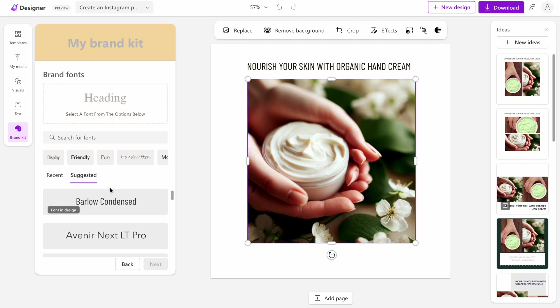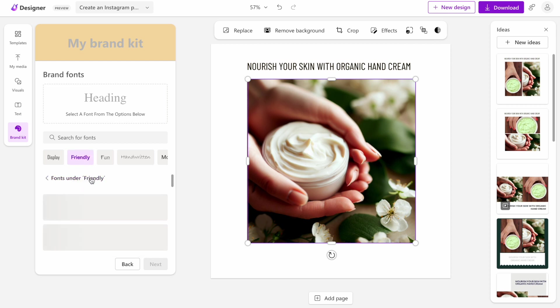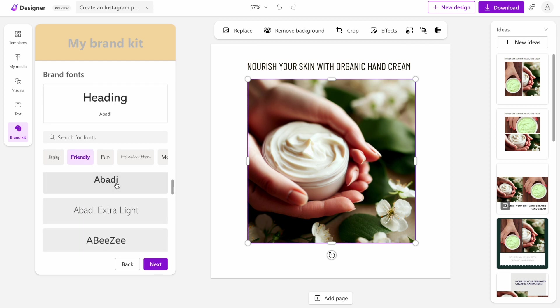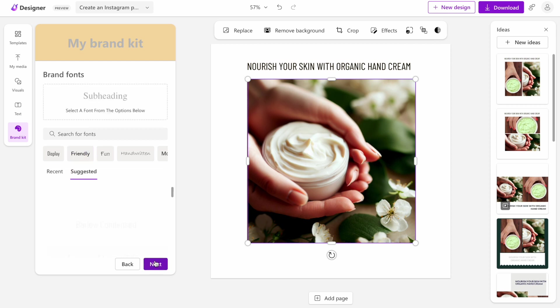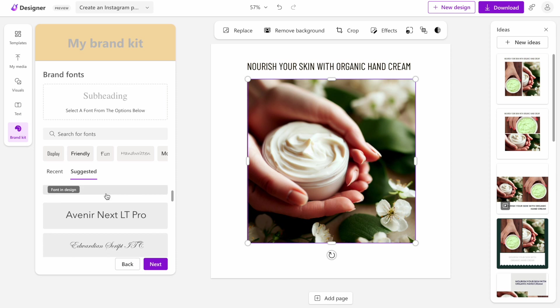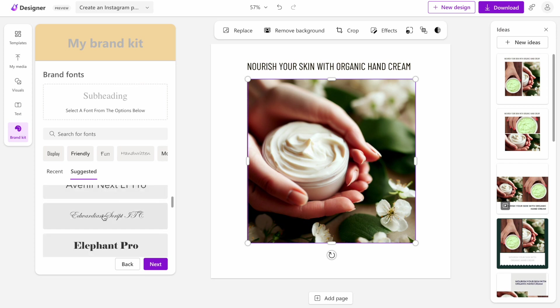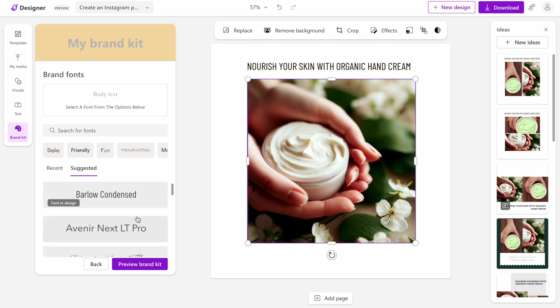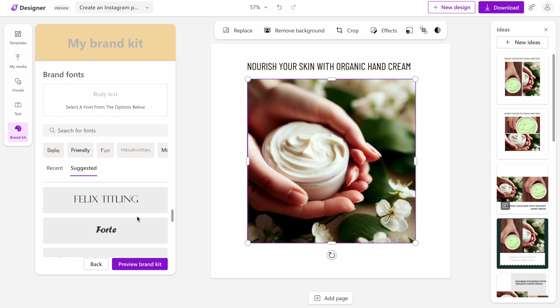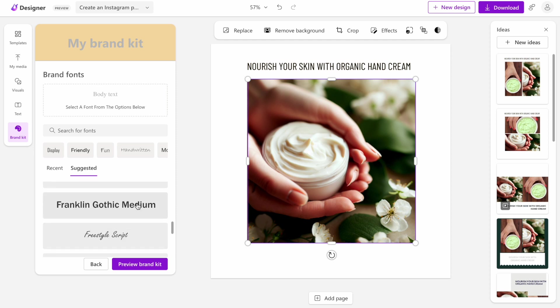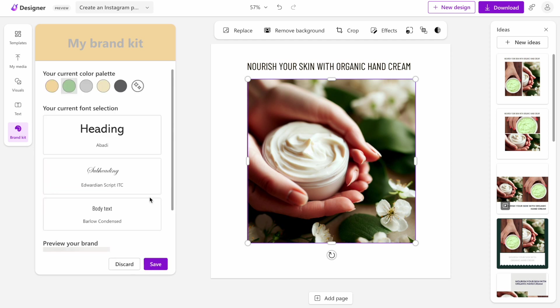It suggests brand font faces based on our product category. For example, in our case, I want to make it friendly. I like this one because it's easy to read. I also want to try a different font face for headings. In my case, I want to see something more elegant like this one. And for body text, I want to use this really easy to consume, really easy to understand text. Let's try this one. This is what we have, and we can save it.